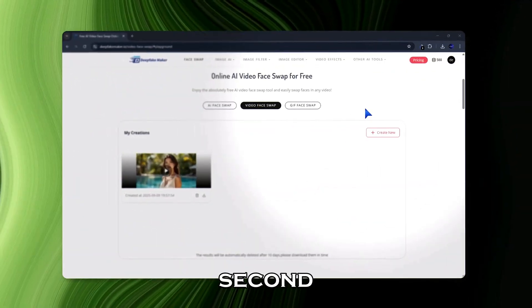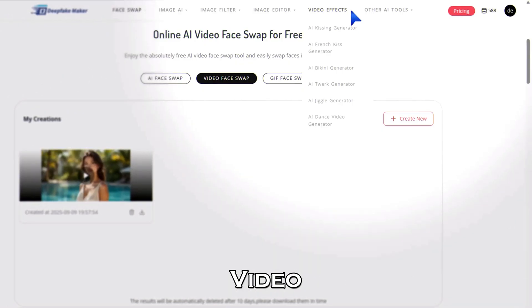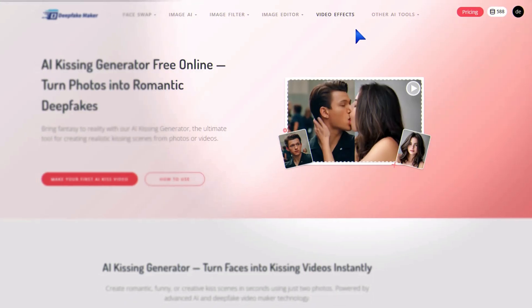Now let's try the second tool. Go to the menu, click on Video Effects, and select AI Kiss Generator.